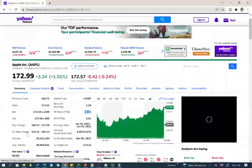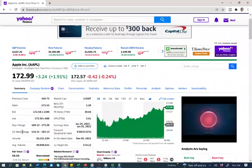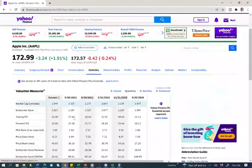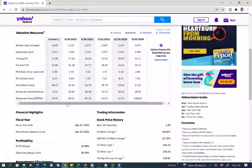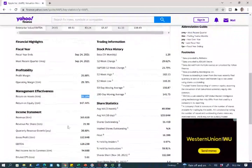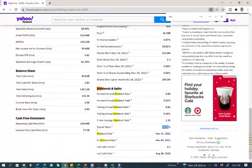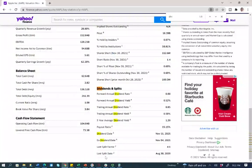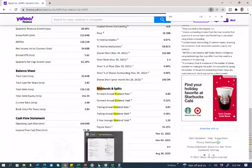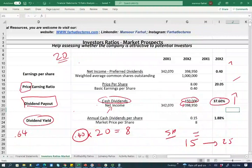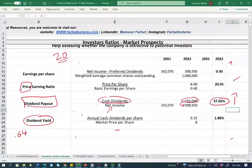Let's look at Apple. Their payout ratio is 15% — 15% of their earnings is paid out as dividends. They don't pay a high percentage, but they pay billions of dollars in dividends, so they are quite generous. The dividend yield is another measurement — it tells you how much you earn per share in dividends. If you buy the stock at $8 and the company pays $0.15 per year in dividends, you take $0.15 divided by $8, giving you a dividend yield of 1.88%.